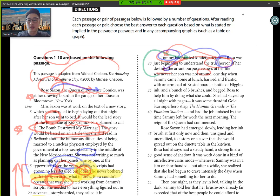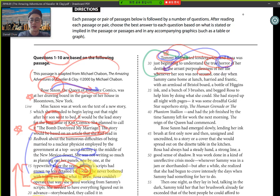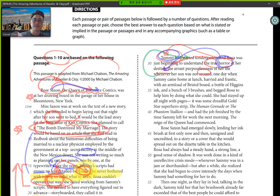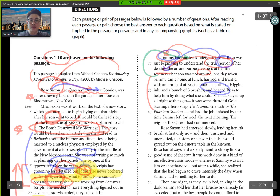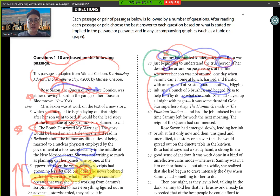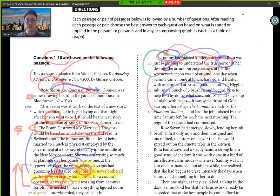One day, when Sammy came home at lunch, harried frantic with an armload of Bristol board, a bottle of Higgins ink, and a bunch of three brushes, and begged Rosa to help him by doing what she could. We got to look at certain words here also, like begged. Begged Rosa to help him by doing what she could. She stayed up all night with pages. It was some dreadful gold star superhero strip, the human grenade, or the phantom stallion. And had the job finished by the time Sammy left for the work the next morning, the reign of the queen had commenced.